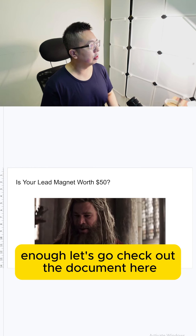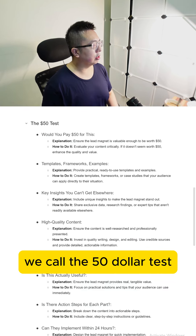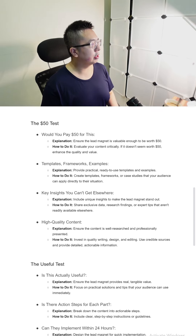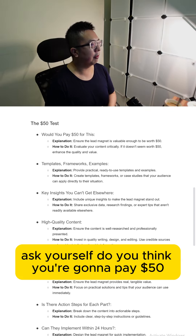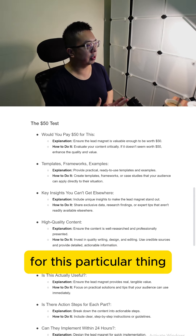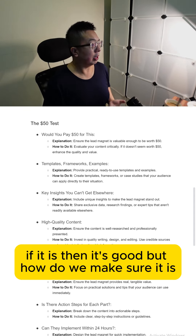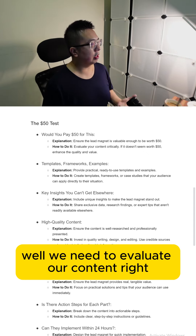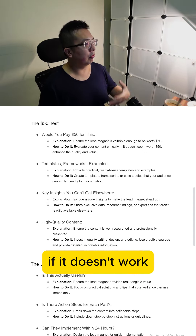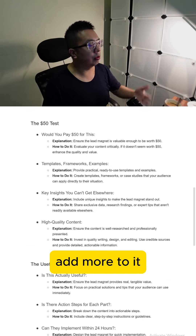Let's check out the document here — we call it the $50 test. Ask yourself: do you think you're going to pay $50 for this particular thing? If it is, then it's good. But how do we make sure it is? We need to evaluate our content. If it doesn't feel worth $50, it doesn't have enough quality and value — add more to it.